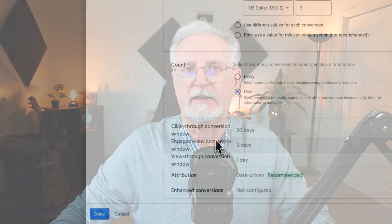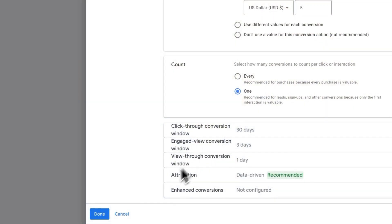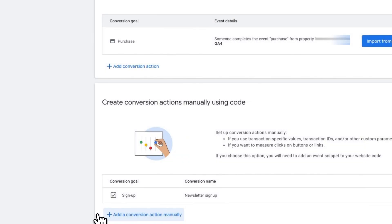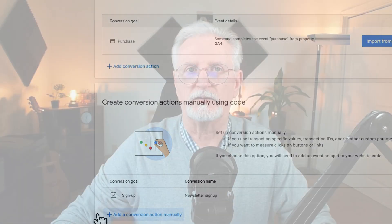Now if you're setting it up for purchase conversions, you'd probably want to set this to every in order to count each purchase as a conversion. Now click Done. We've created a new conversion in Google Ads named Newsletter Signup. This should track everyone who signs up for our newsletter and assigns a value of $5 for each signup.